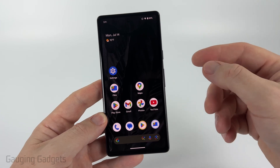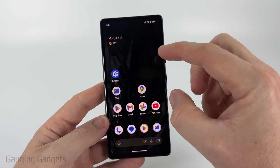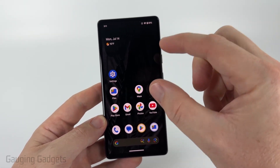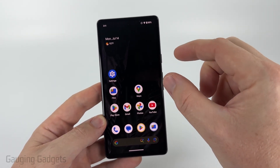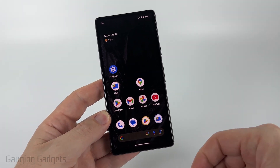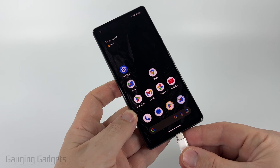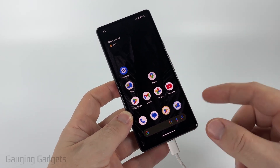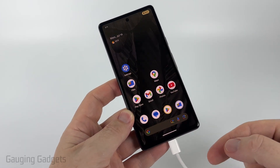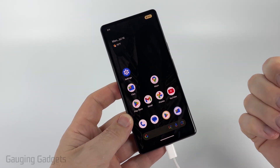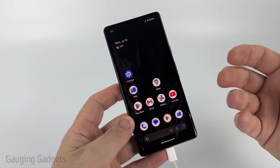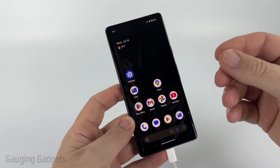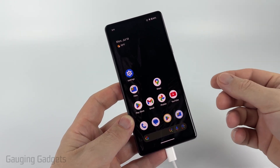To get started, the first thing we need to do is simply unlock our Android phone. Once you've unlocked it, go ahead and plug in a USB cable to it and then plug the other side of the cable into your Mac. This can be a Mac Mini or any Mac OS device.